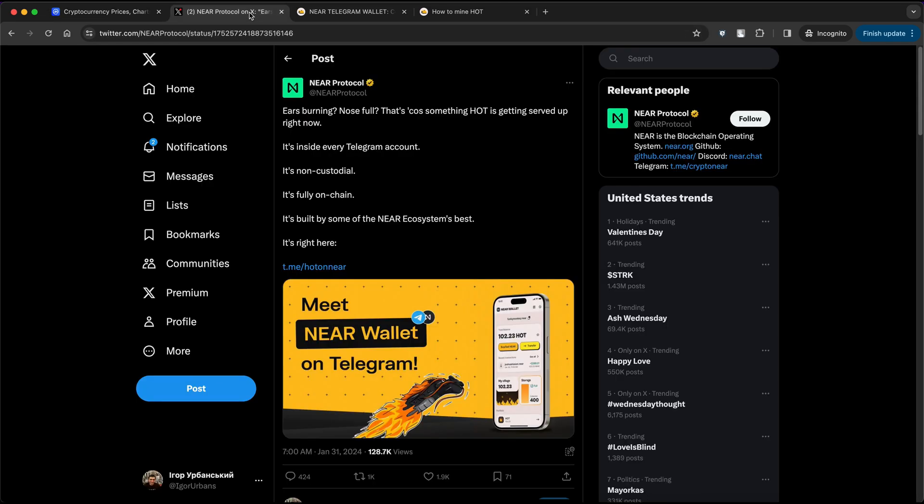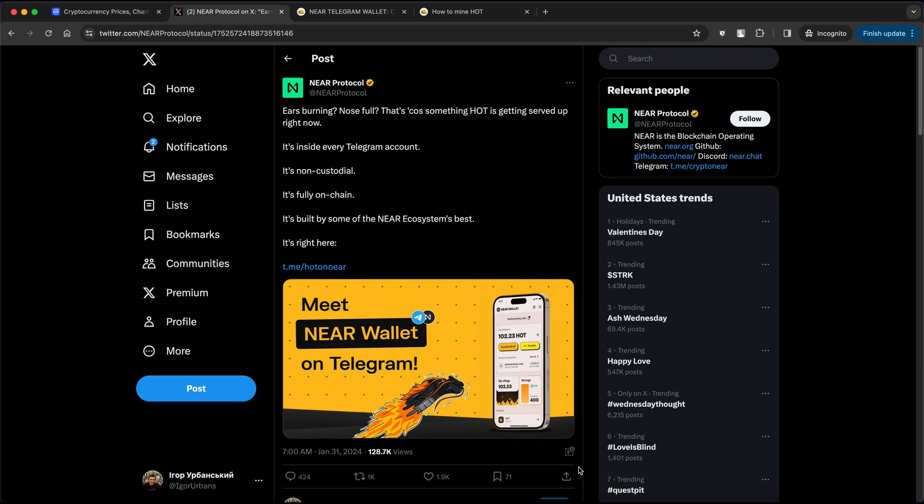It's a NEAR official wallet where you can mine HOT tokens, potentially earning you a tidy sum without spending a cent. These tokens are going to be used for transactions on Ethereum and similar networks. Curious how to get in on the action? NEAR's got you covered with easy-to-follow instructions on mining and boosting your mining speed.